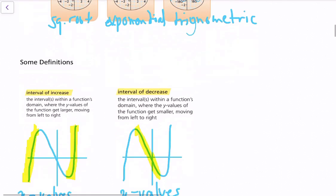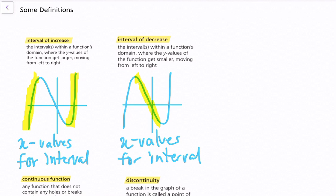Now we'll talk about some definitions that will help us understand and analyze our parent functions. An interval of increase is the intervals within a function's domain where the y values get larger and larger moving from left to right. So as the x values get bigger, the y values need to get bigger as well — we can see that happening in certain areas of the graph.